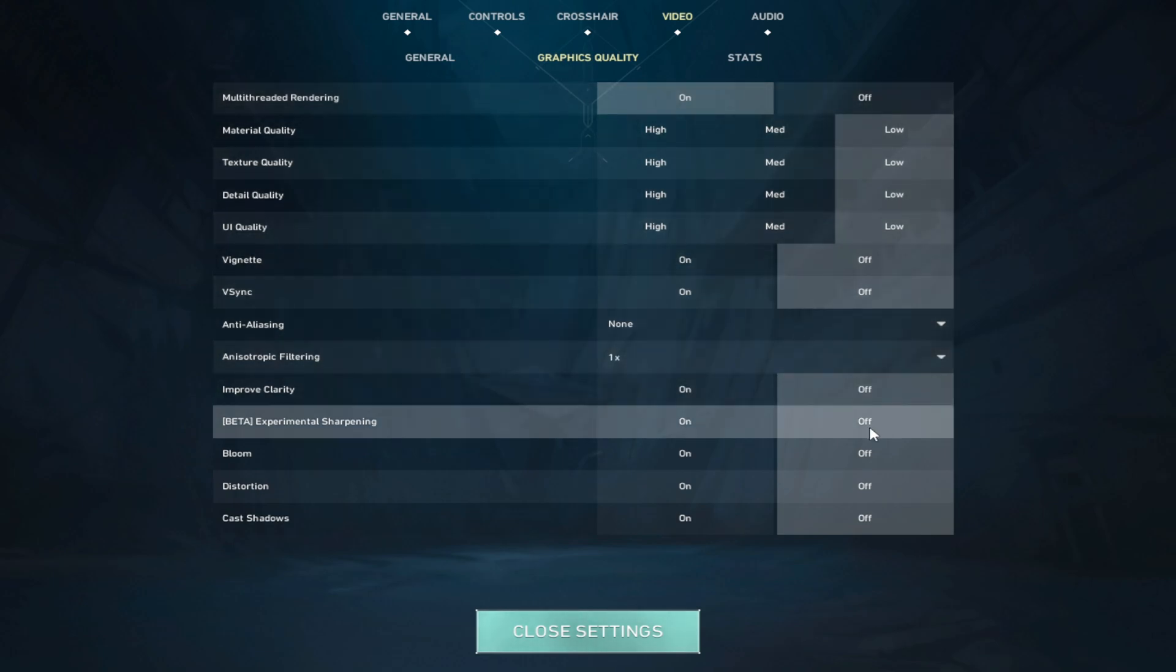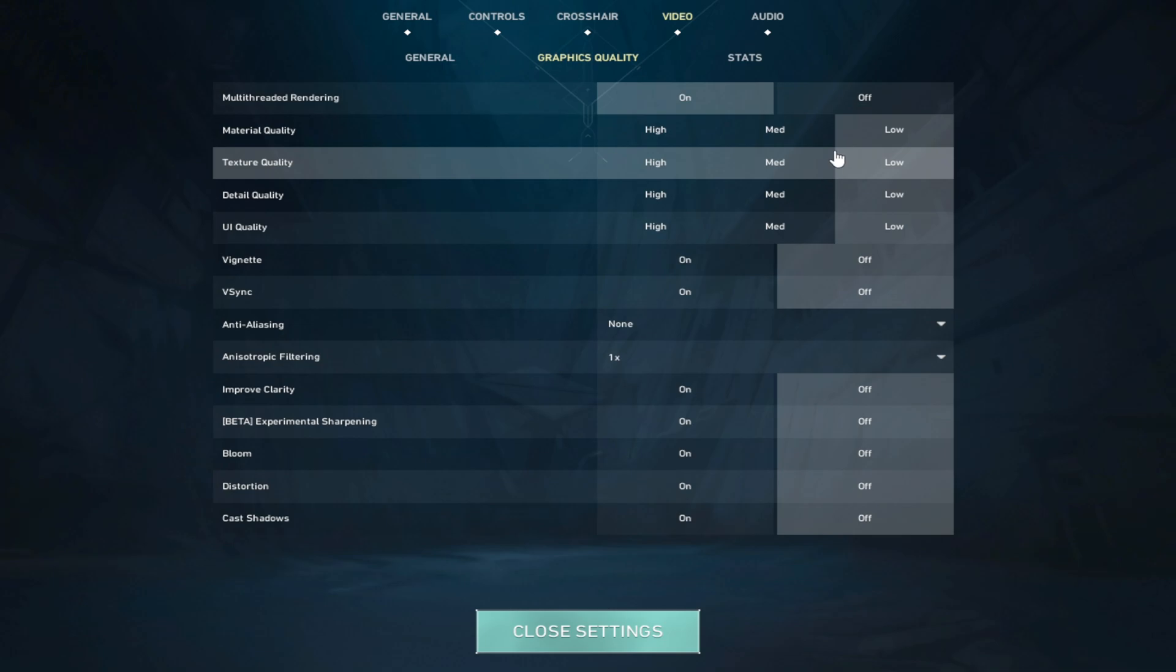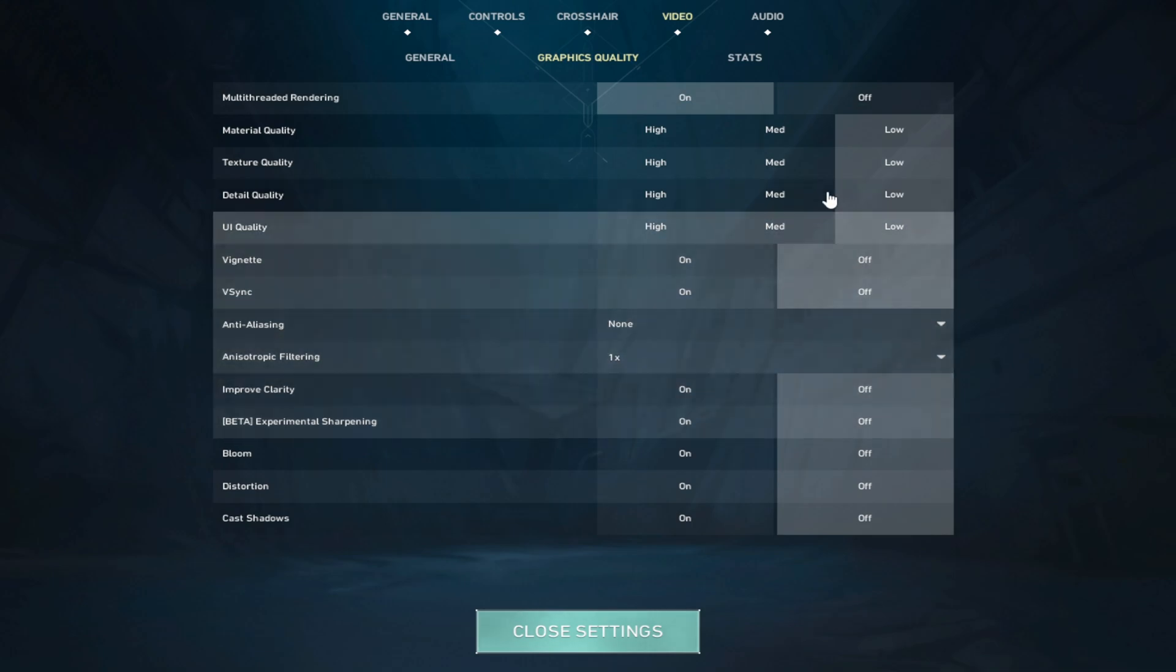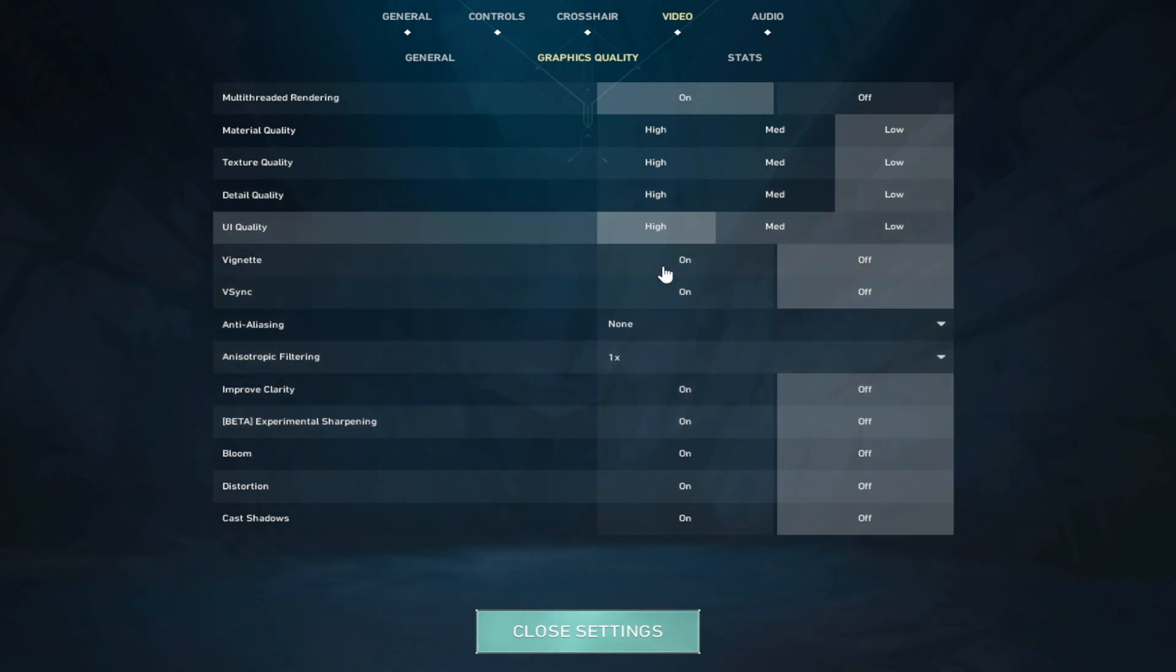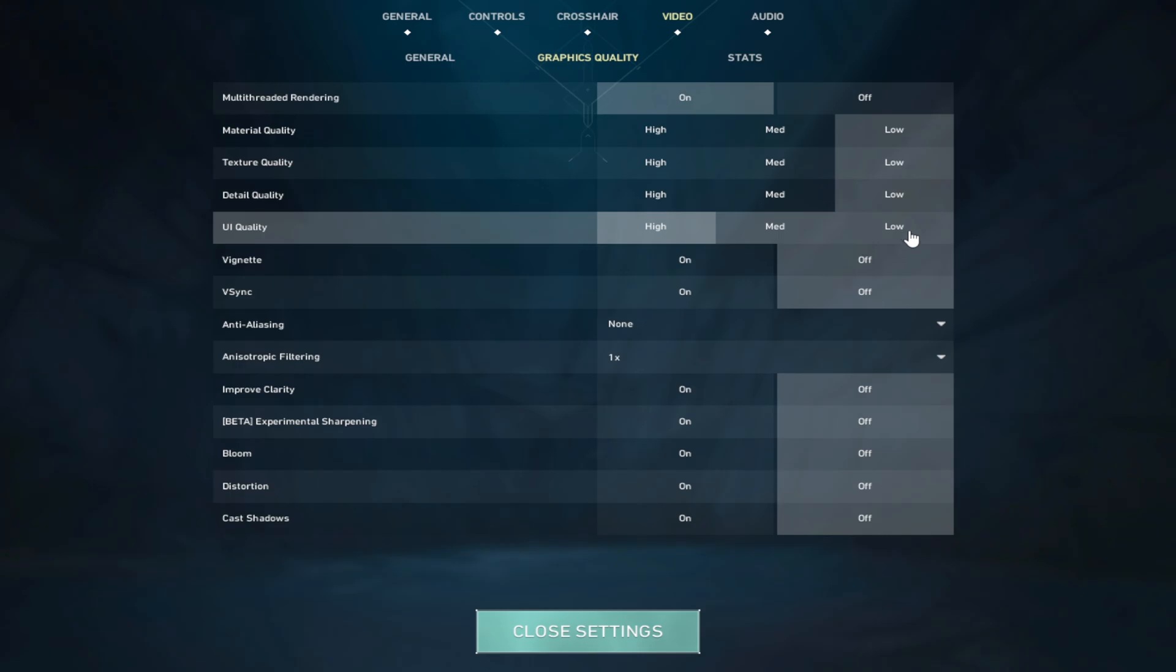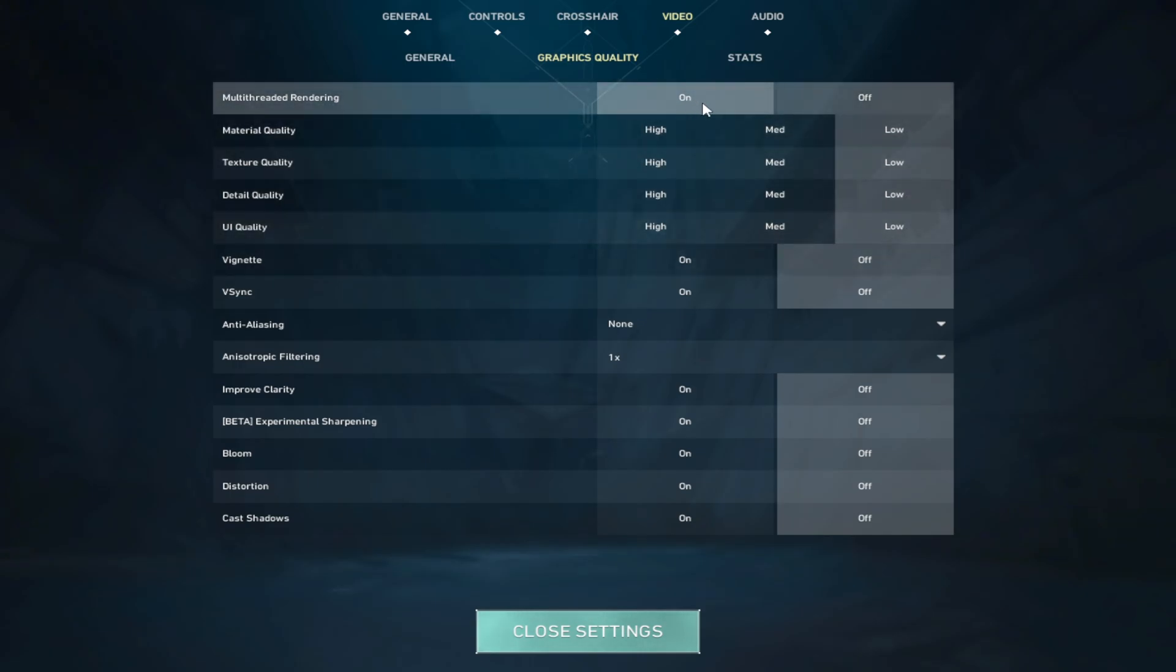1x, off, off, off, off, off. So material quality, which is the materials in the game, textures, which is how the game looks in general, detail quality, UI quality is like the actual UI. You see how it becomes more transparent and stuff. The multi-thread rendering, you only want this on if you have eight cores.